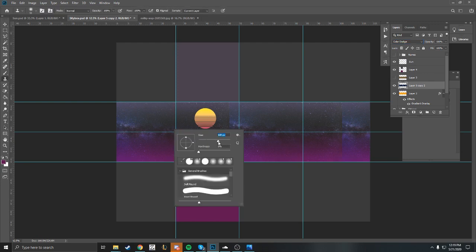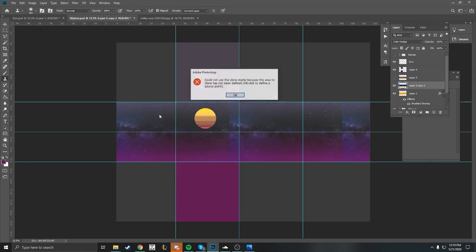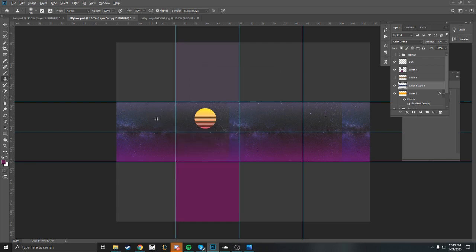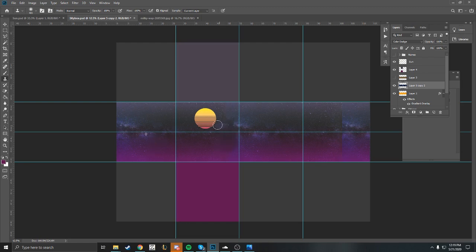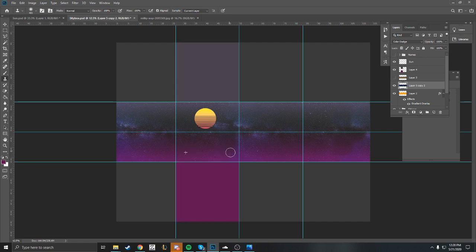I'm going to grab my pattern stamp tool and blend it in so it looks a little bit more seamless. As you can see here, I'm blending it so it looks more seamless to get rid of that little line you see in the middle there.